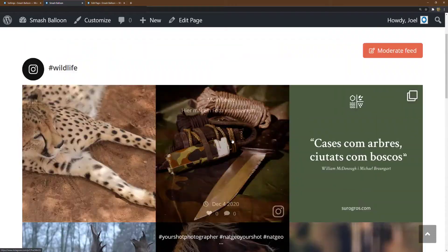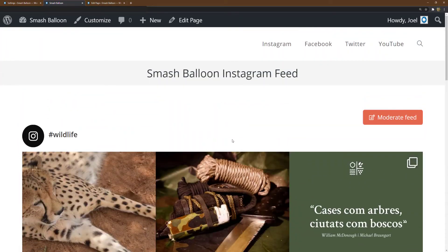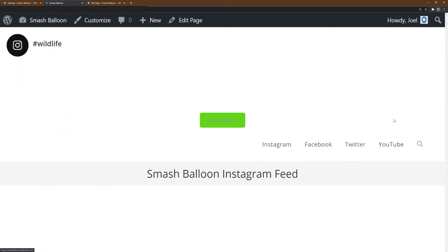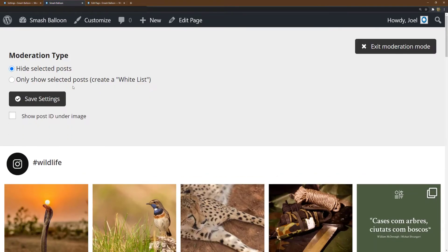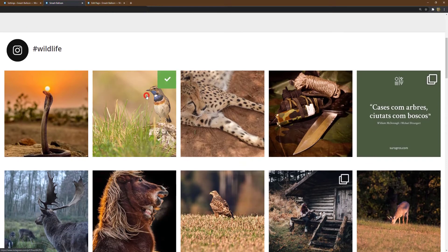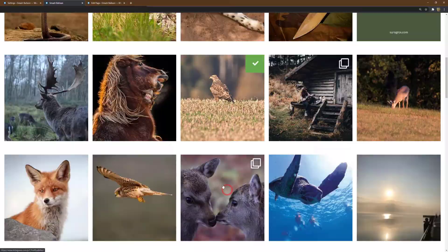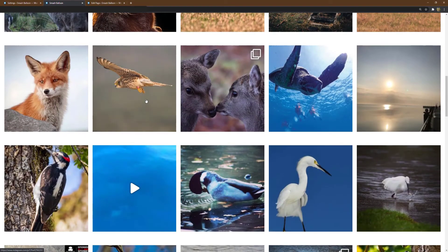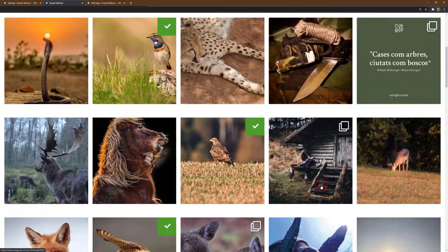Now let's create a whitelist to show a curated list of posts. In the moderation mode, select Only Show Selected Posts. Images that you select now will show up with the green check mark. Let's create a list of bird images and click Save Settings.